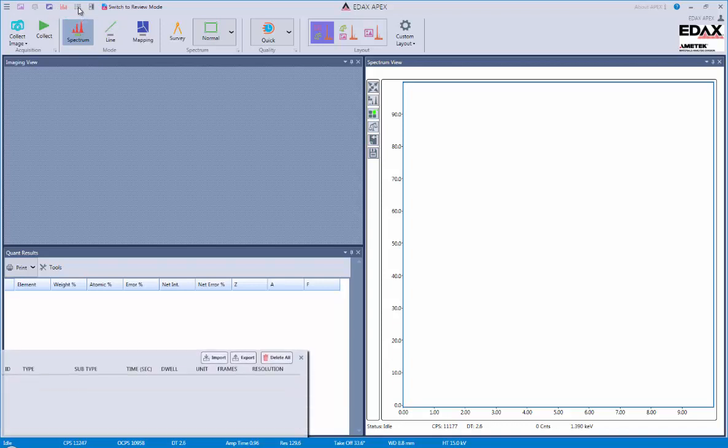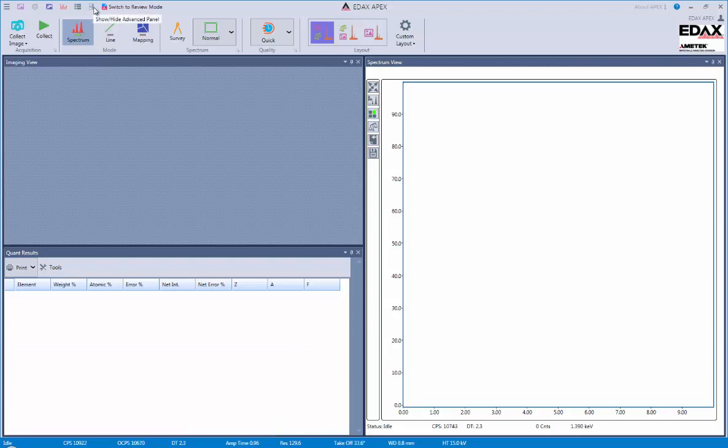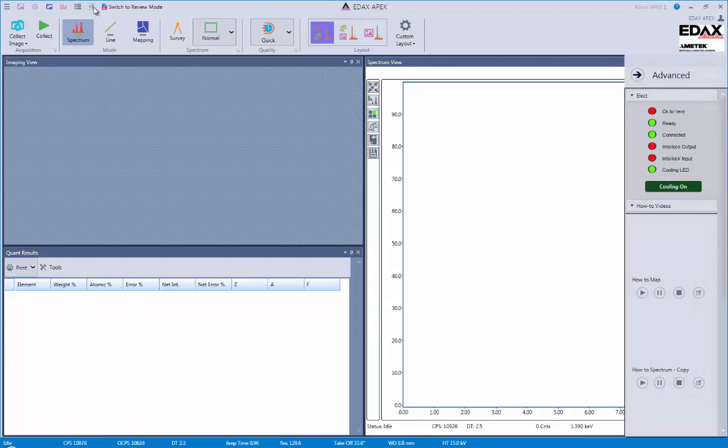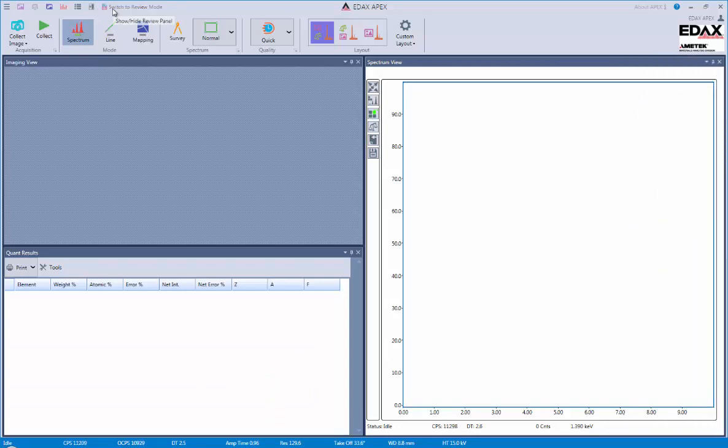We could also view the scan list, which will be a very important function for us as we do multipoint analysis. We also have an advanced panel that gives us some working areas to control the detector. Finally, we could switch between review and live mode depending upon which type of data analysis we want to do.